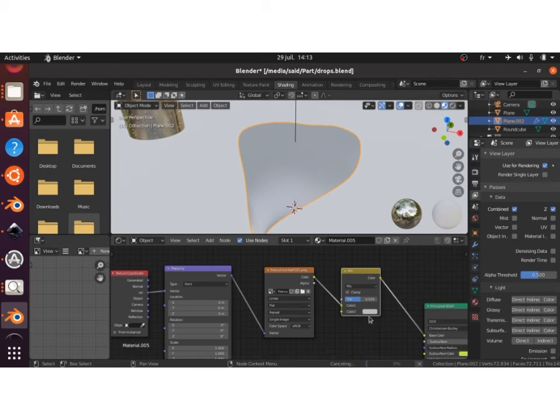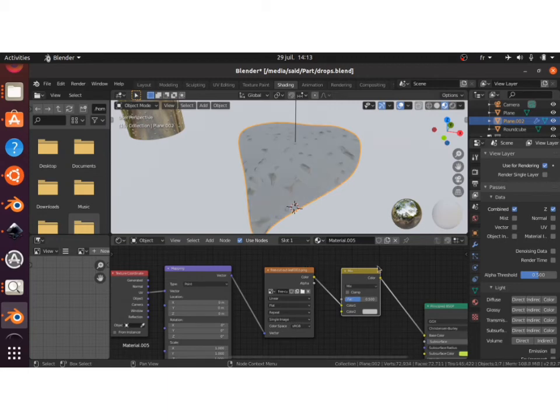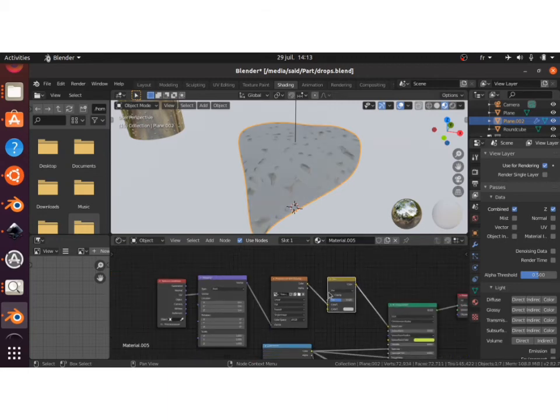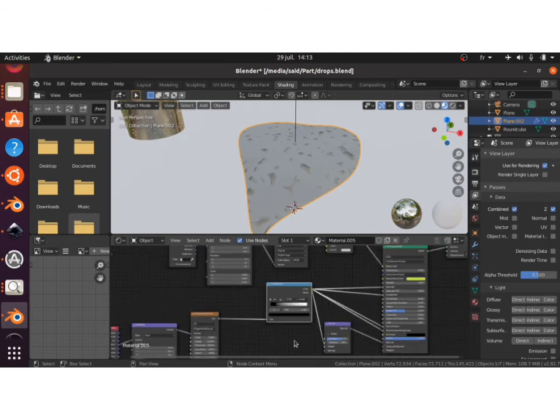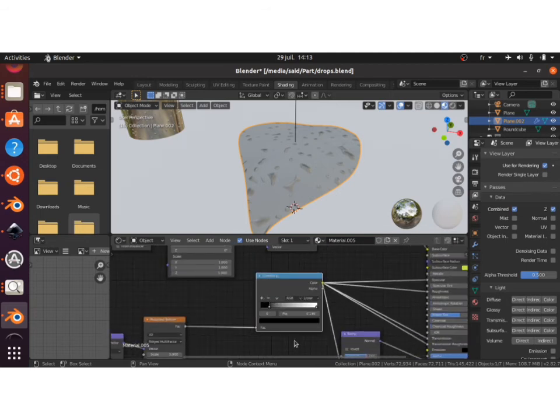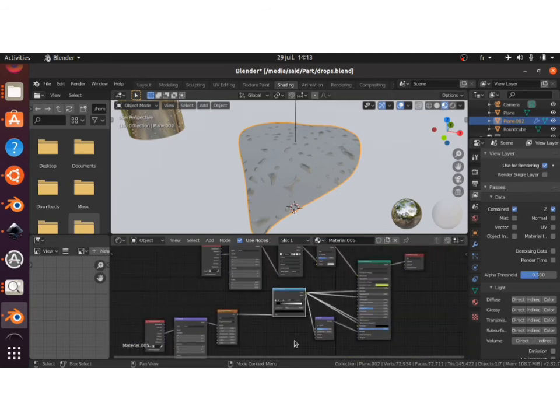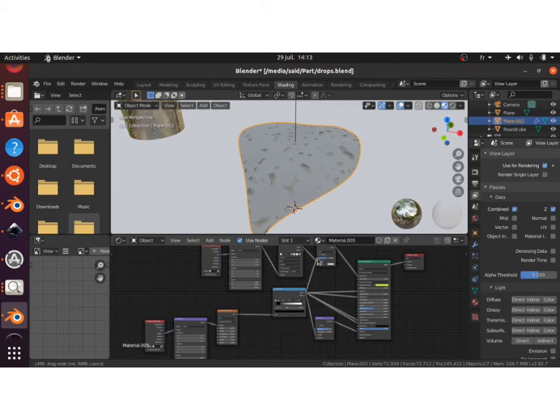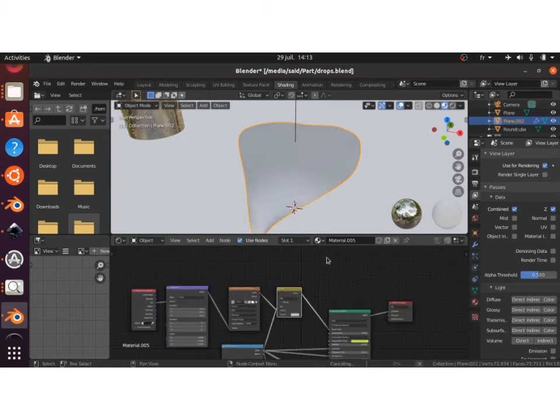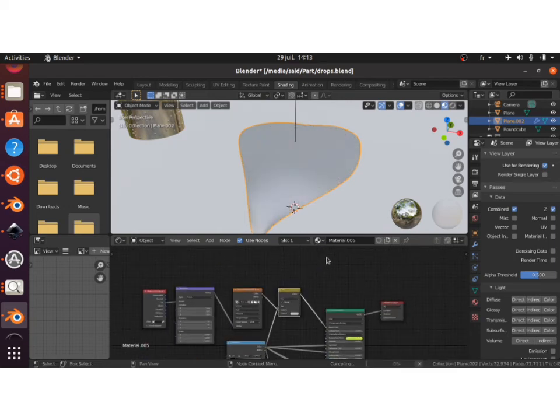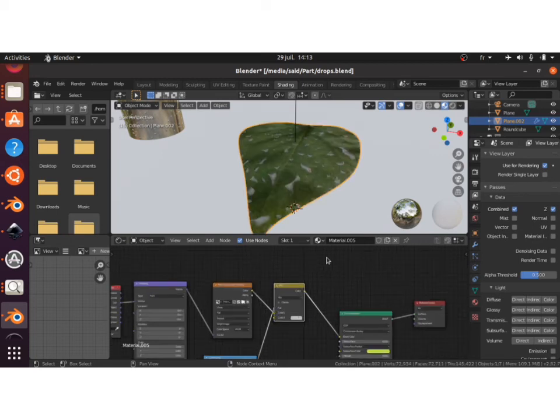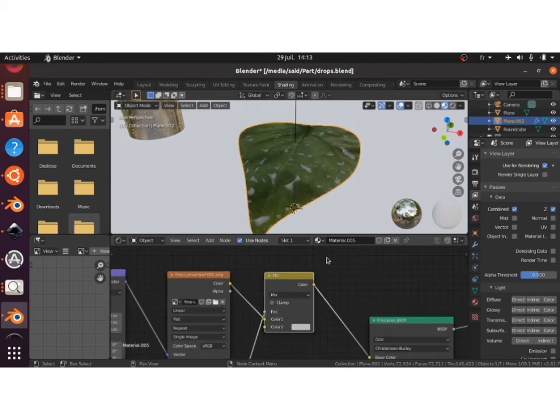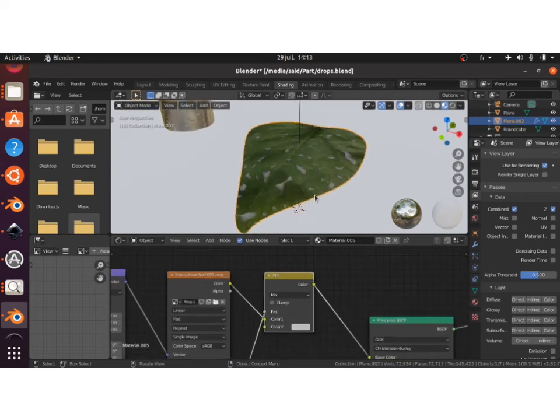Before doing that, you also have to plug the output of the color ramp into the factor of the Mix RGB so that it treats the drops as a mask. It masks the drops from the leaf. That's the way to do it if you want to change the colors of the drops.